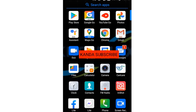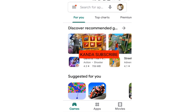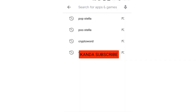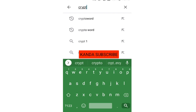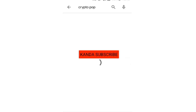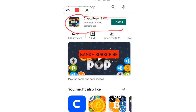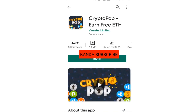Without wasting time, let's get started. The first application is called Crypto Pop. To find it, open your Play Store or Apple Store and search for Crypto Pop. It is written like this — Crypto Pop. What they are telling you is that you will earn free Ethereum with this app.